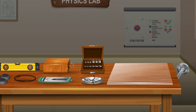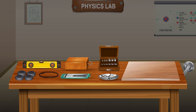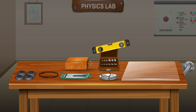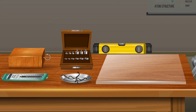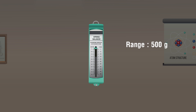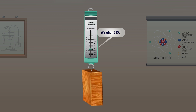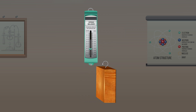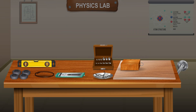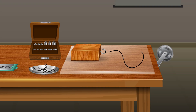Procedure — sliding of wooden block on surface 1 (glass top): Place a glass sheet on top of the table. Ensure the surface is leveled using a spirit level. Take the spring balance and find the range and least count of the spring balance. Measure the mass of the wooden block with the hook using the spring balance. Place the wooden block on the glass surface.